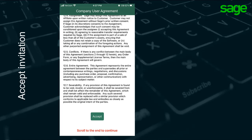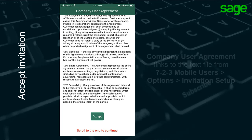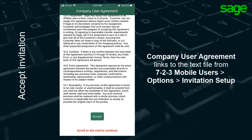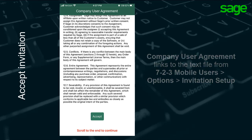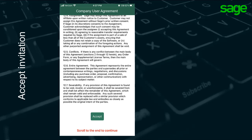Then, the company user agreement displays if there is one. This links to the text file designated in the back office under 723 Mobile Users in the Options Invitation Setup. Accept this to continue.